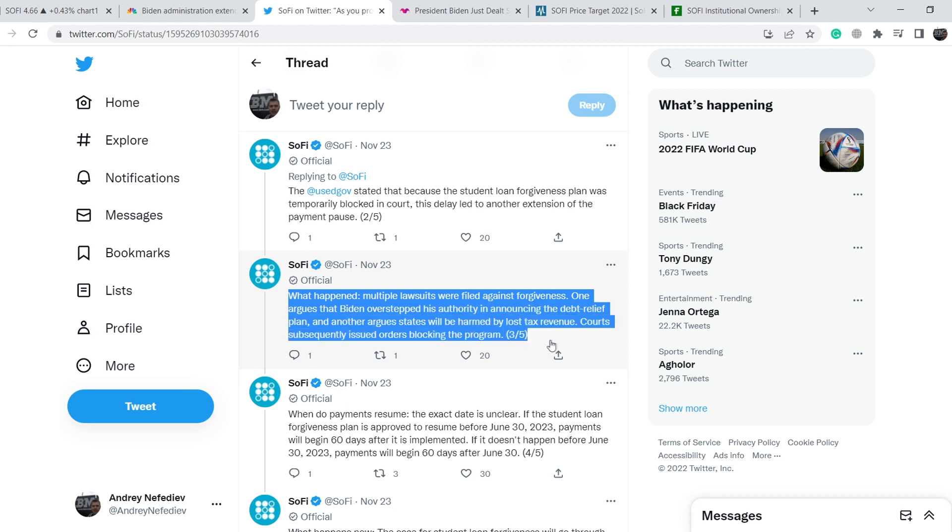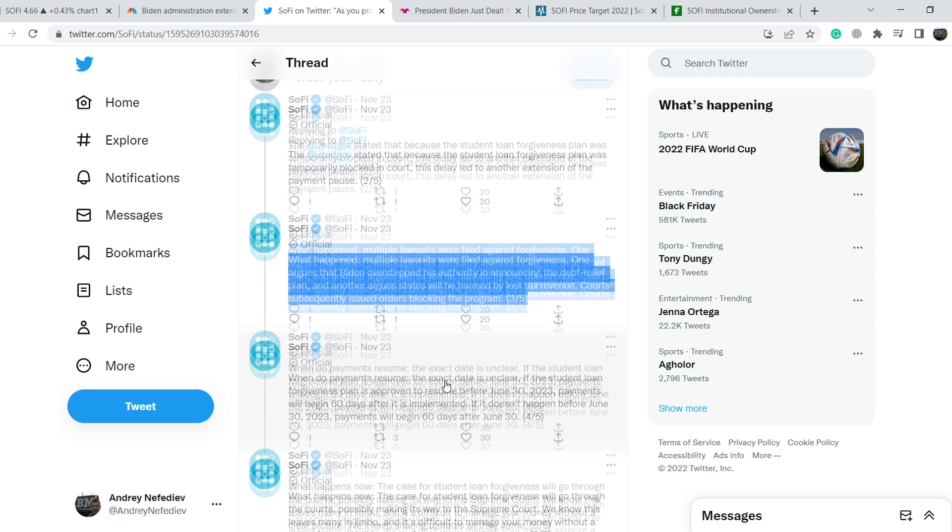What happened? Multiple lawsuits were filed against forgiveness. One argues that Biden overstepped his authority in announcing the debt relief plan and another argues states will be harmed by lost tax revenue. Courts subsequently issued orders blocking the program.